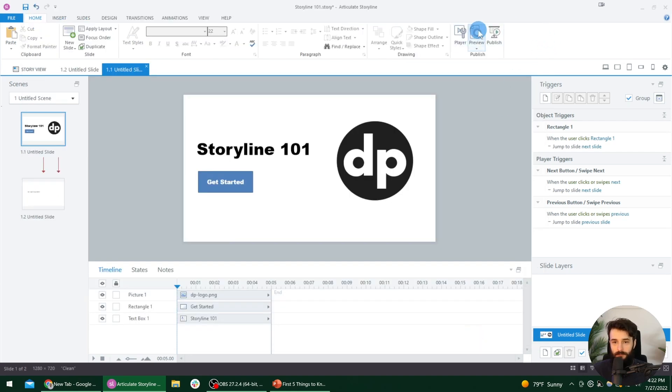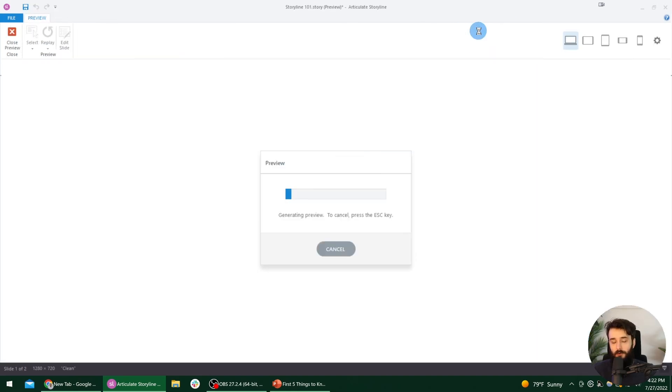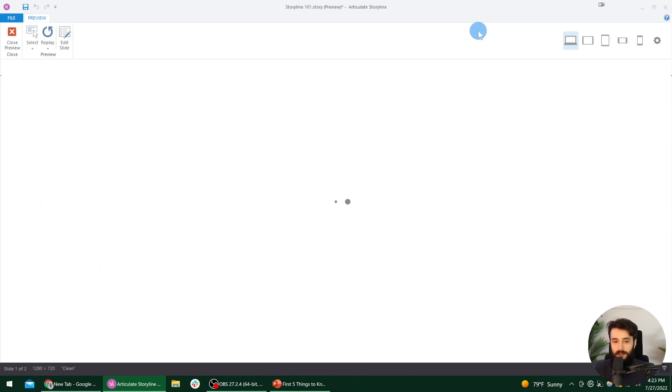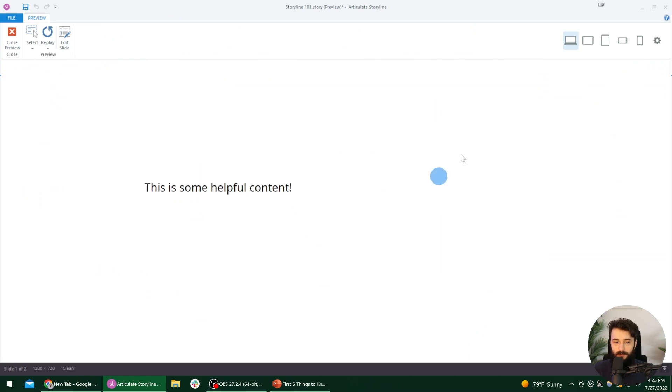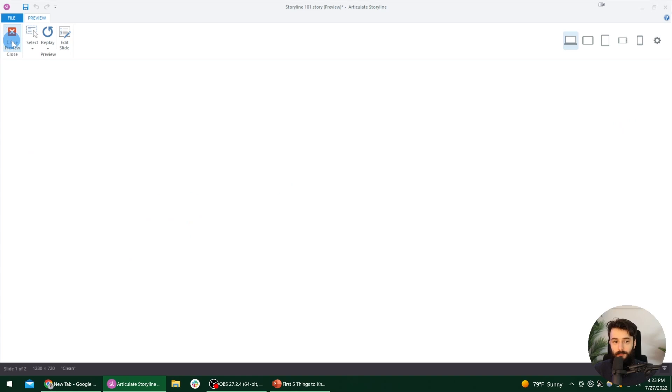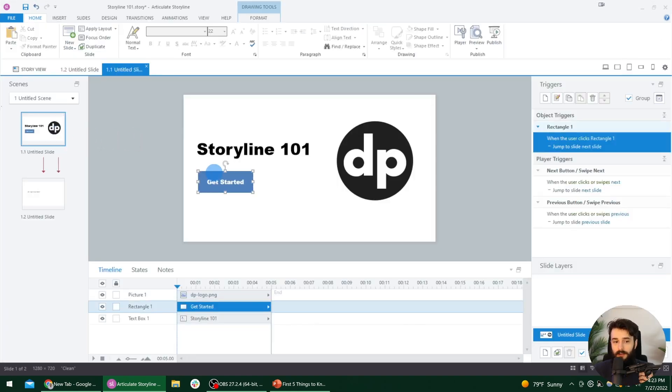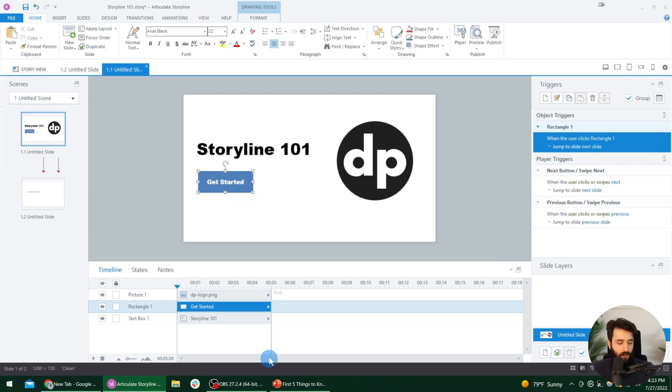Now I'm going to preview the whole project again and you will see how it's different. So now our slide takes up the full screen. So when we press get started, see, it just blends in with the background because the slide is white, the background is white. So that's how to kind of get rid of the player. If you want to control all of your navigation with buttons on the screen, just like this.